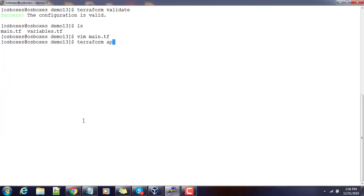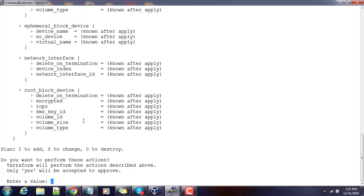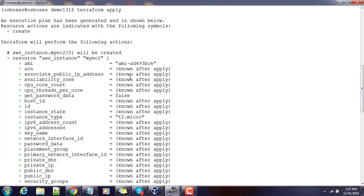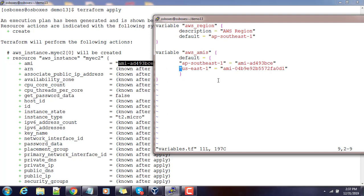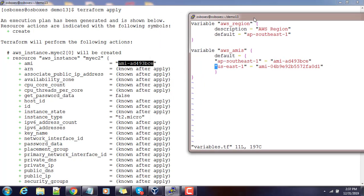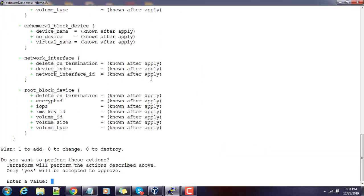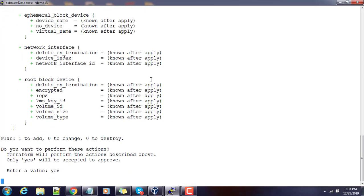Now let's do the deployment — run terraform apply. The plan shows it's going to deploy one instance. You can see the instance details including the AMI value. We can confirm by typing yes and then continue.